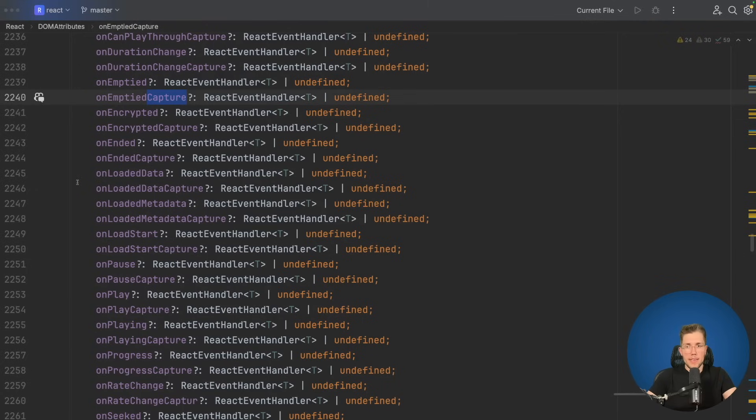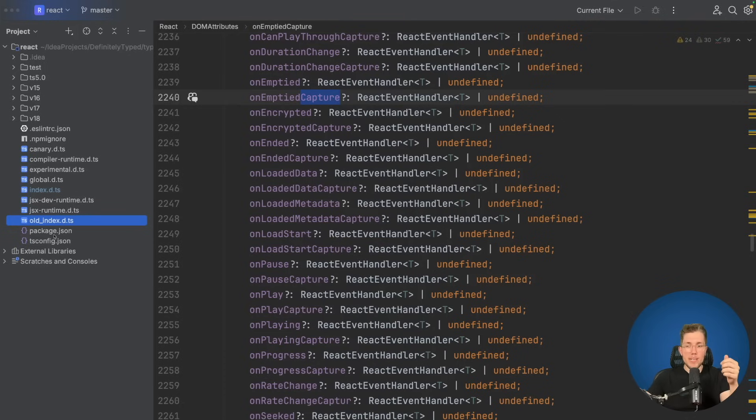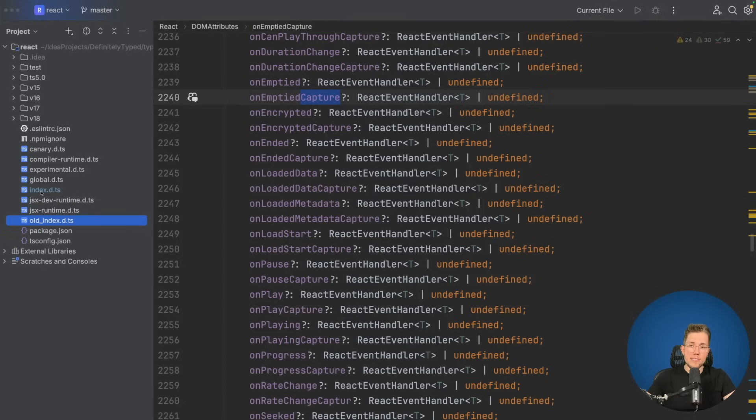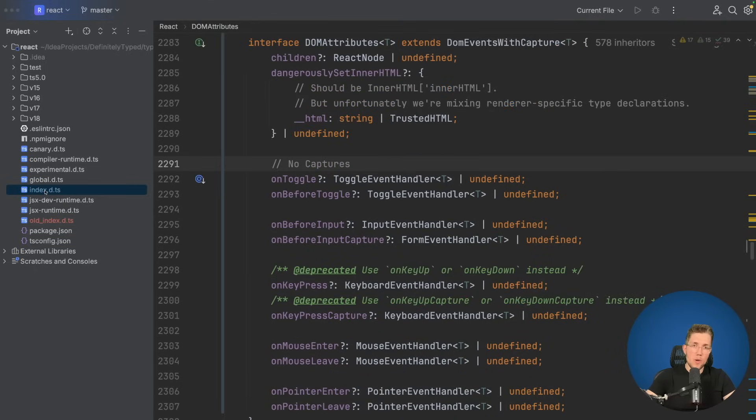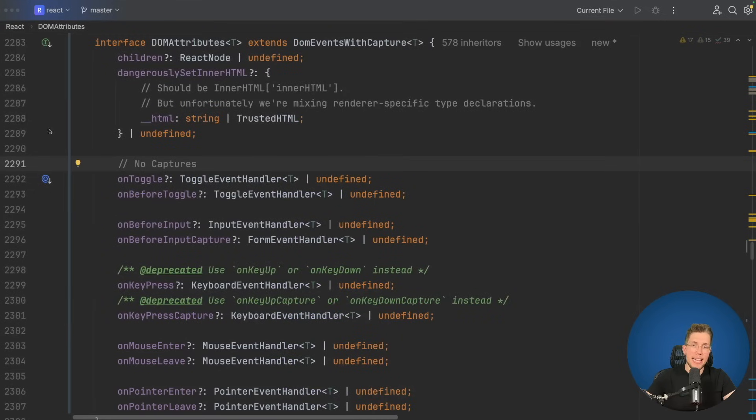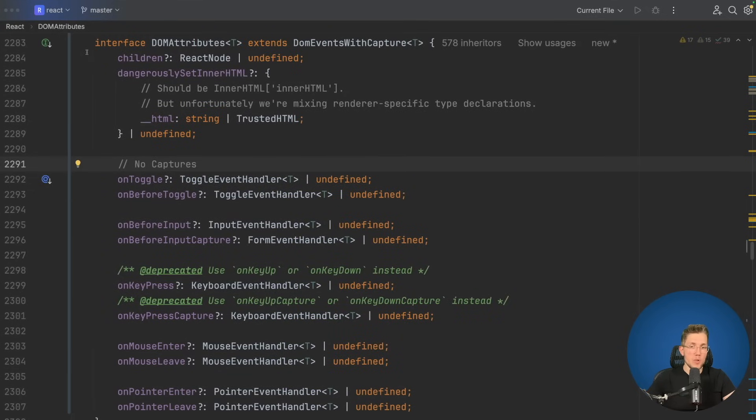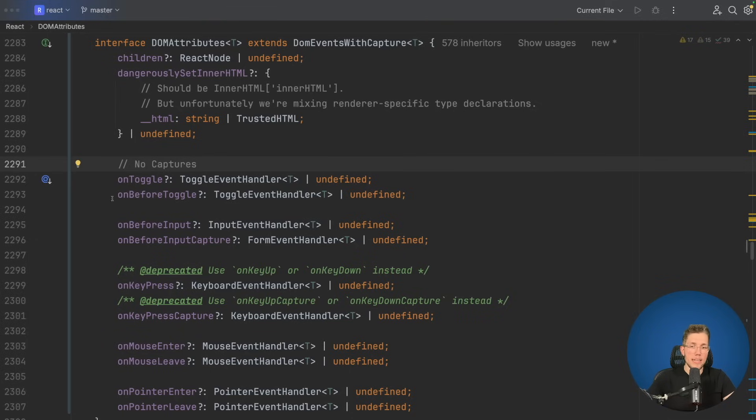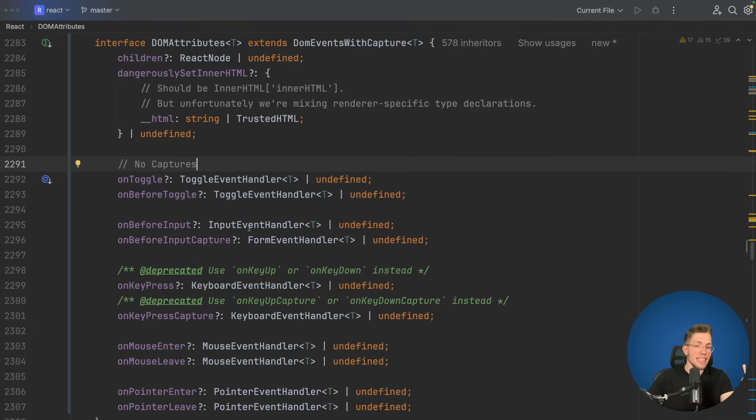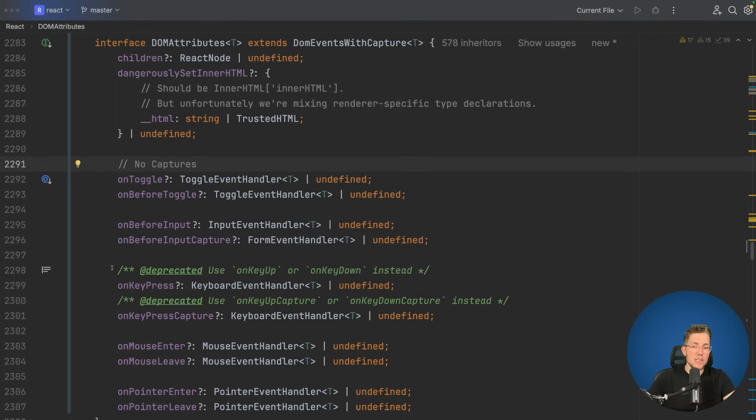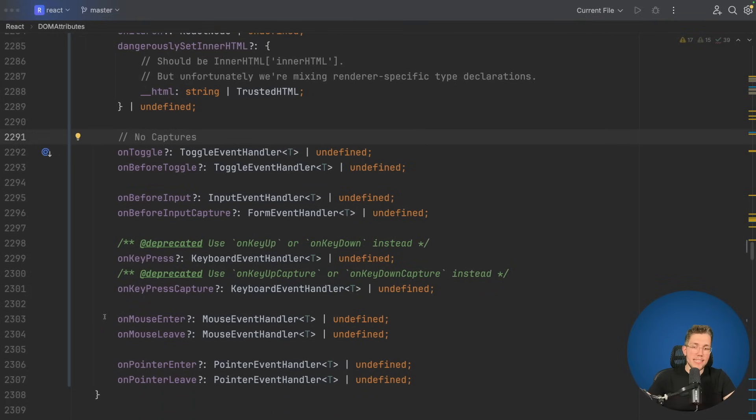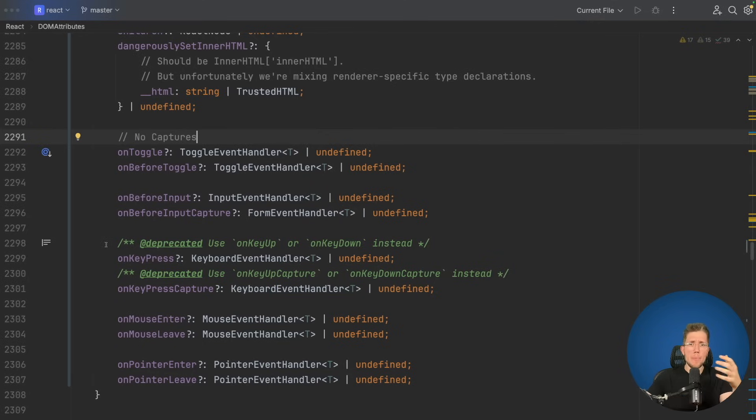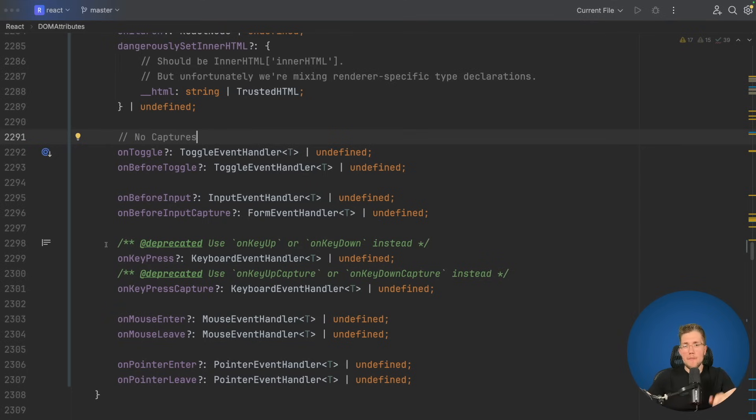Let me show you what I attempted. I already prepared something. We can see here we have this old index.d.ts file. This is the file we are currently looking at, but we also have this index.d.ts file which I updated. We can see here we have the same interface DOM attributes, but this interface changed a little. This interface fits into one screen, because in here we only have the special cases for our DOM attributes. For example, this on toggle and on before toggle does not have a capture, and this on before input and on before input capture also don't have the same event handler types. I also did not want to lose any comments, for example, here deprecated. I left these also in here. We can see on mouse enter, on mouse leave also don't have a capture event, the same for on pointer enter and on pointer leave.